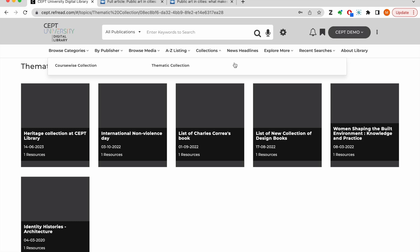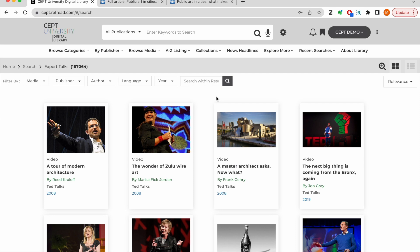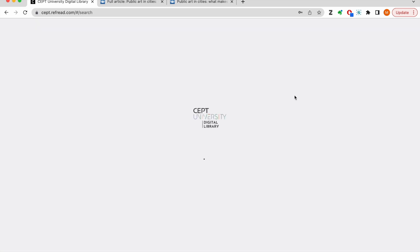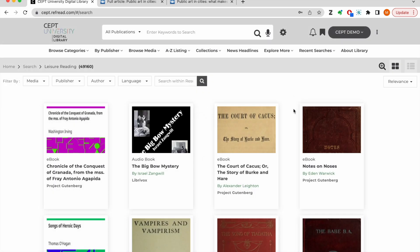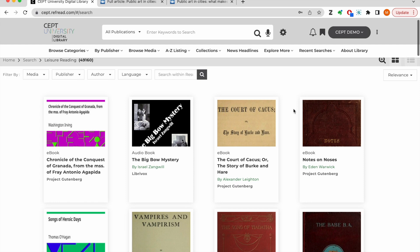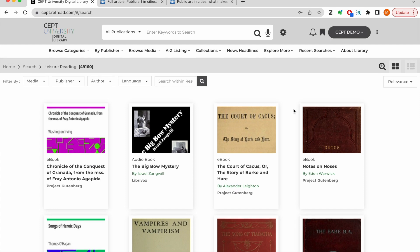The platform features expert talks from channels like TED, BigThink and many renowned think tanks. There are more than 167,000 expert talks to help you keep up with the world. There are literary works in Hindi, English, Urdu, Punjabi and other regional languages. These are open access audio e-books or PDFs which you can download and read.